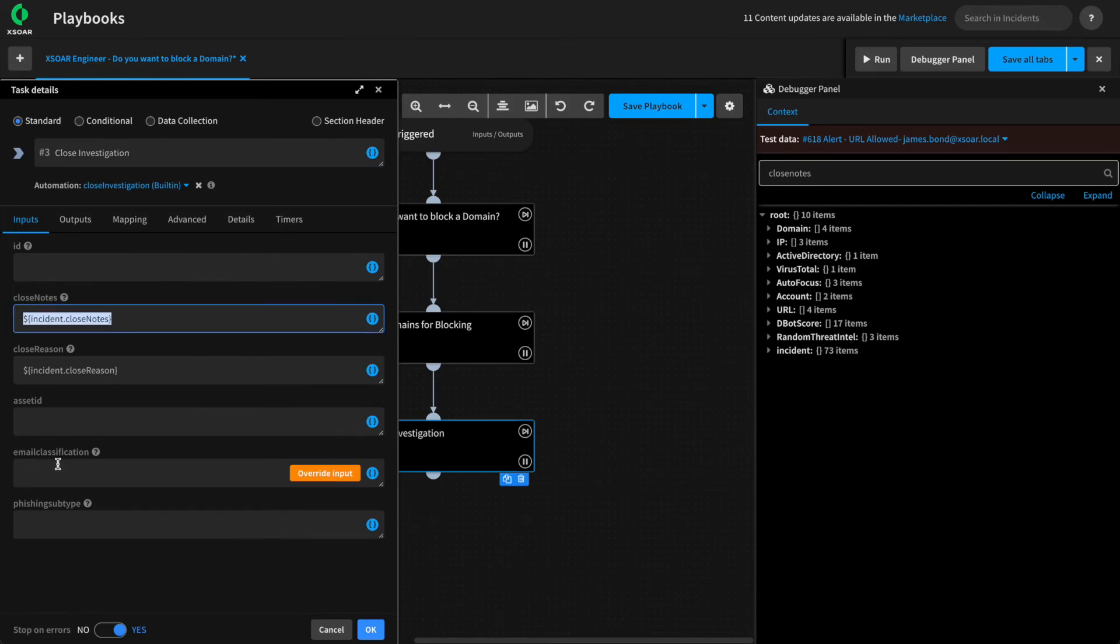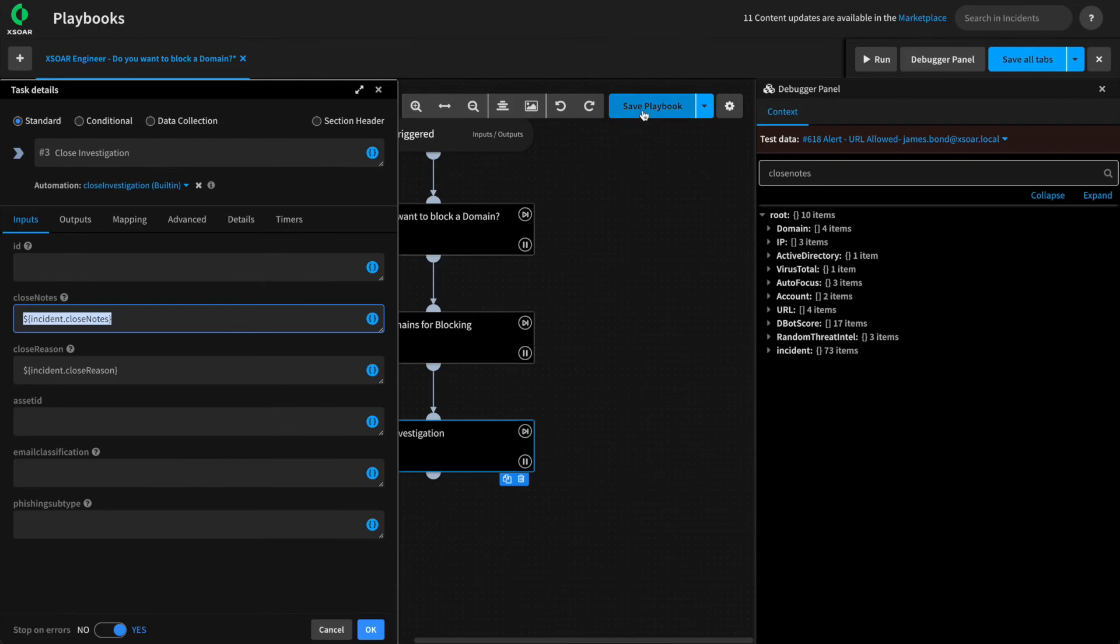Any other field that you are setting as part of the task that is not included in closed investigation, you should be good to go, but just something to be aware of.